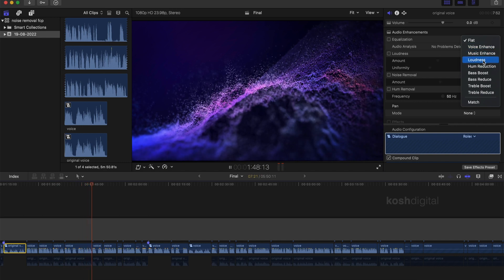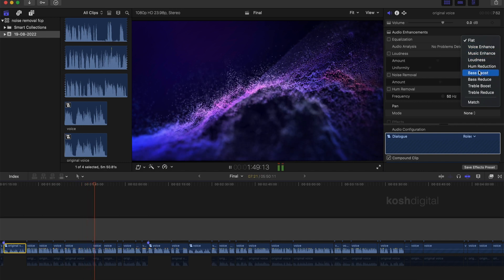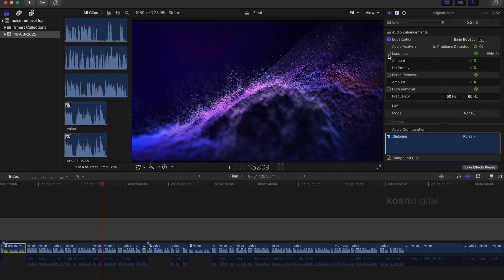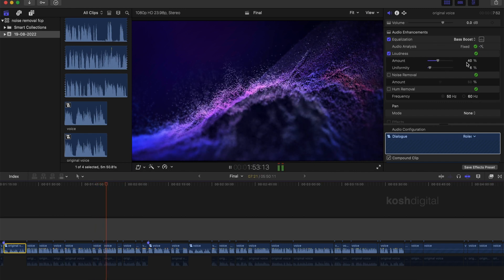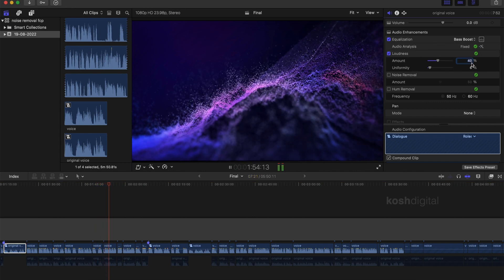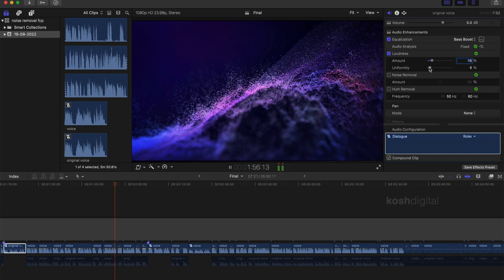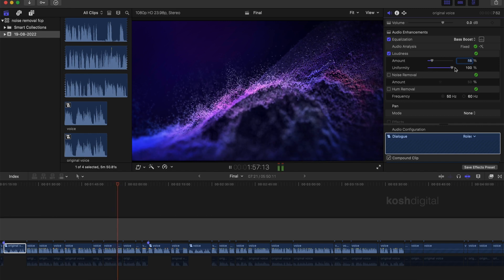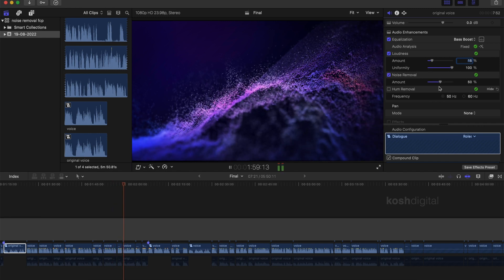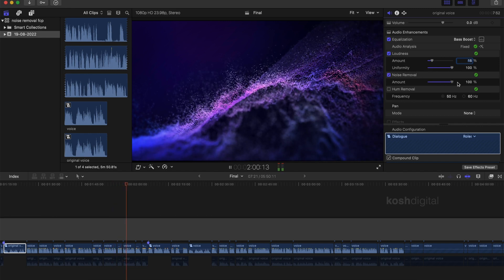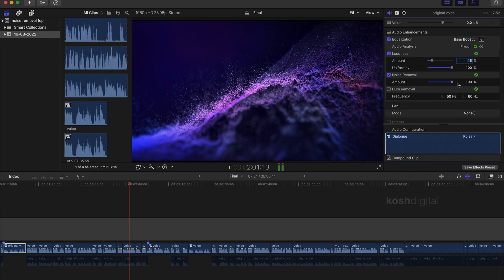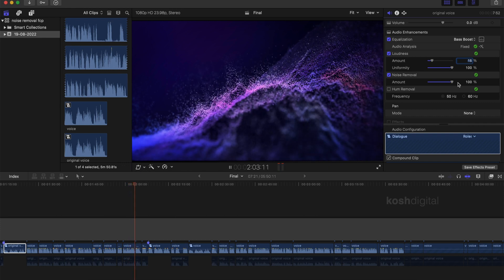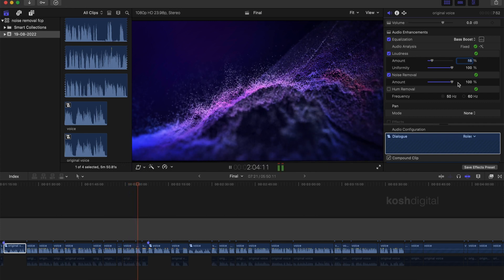Let's select the bass boost and tweak the loudness amount and uniformity of the loudness, let's keep it at 100% so it's uniform throughout the audio clip. Now click the noise removal and drag it to 100%, so it removes 100% noise removal throughout the entire audio clip. And leave the hum removal as it is.